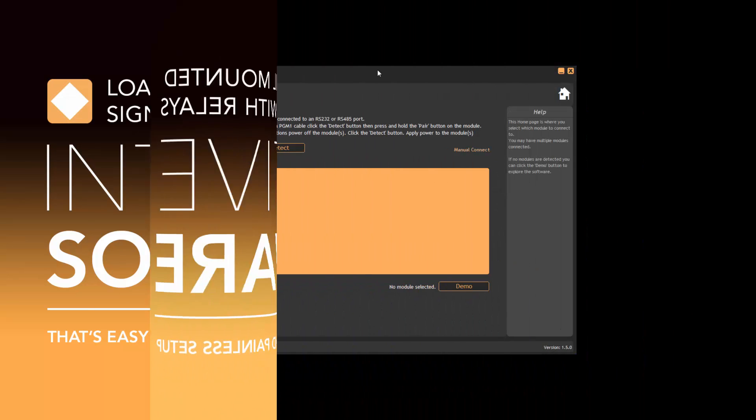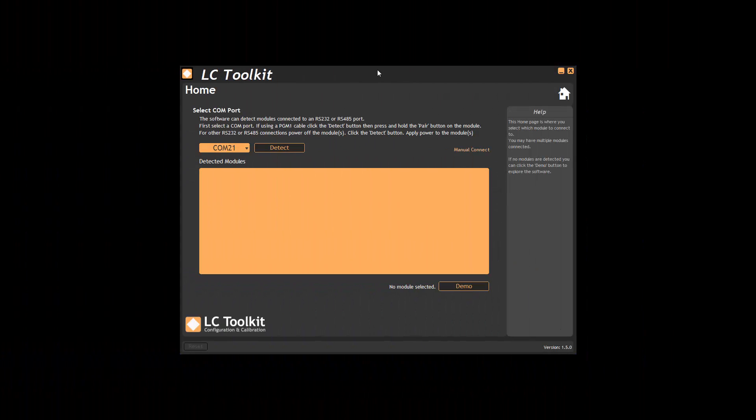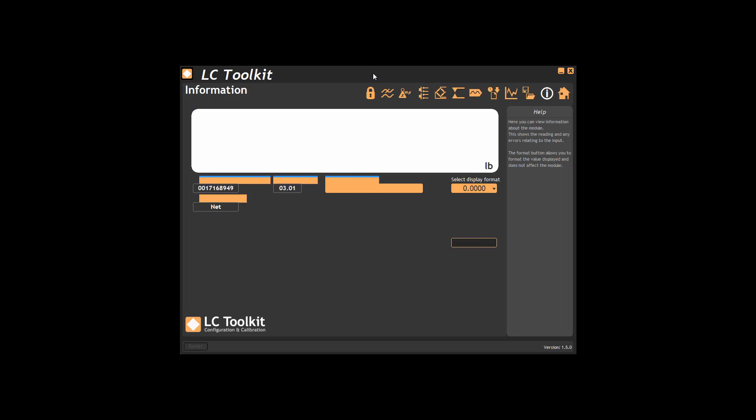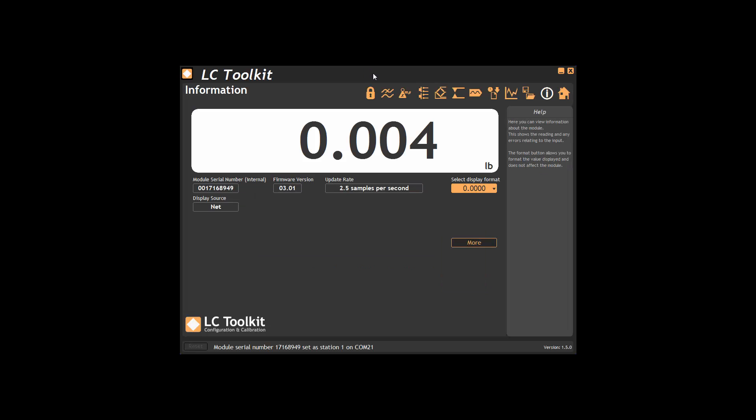We can see the home page where we can connect to a module for configuration. Once connected, we see the information page that can also be used as a display. Information on the various settings is available here.